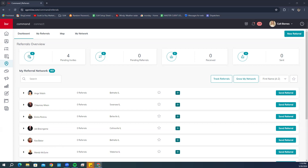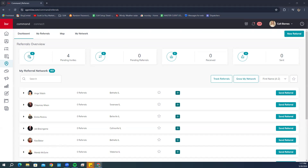Next you have Received — these are referrals sent to you by other agents. And then Sent — referrals you've sent out. You would see numbers here if you've had some activity. Going down, you'll notice your Referral Network — we currently have 403 agents in our referral network, and you can build this as little or as large as you'd like.